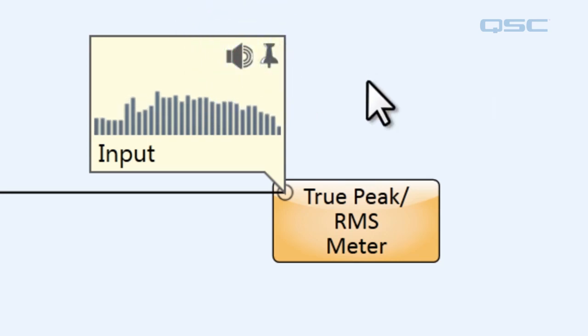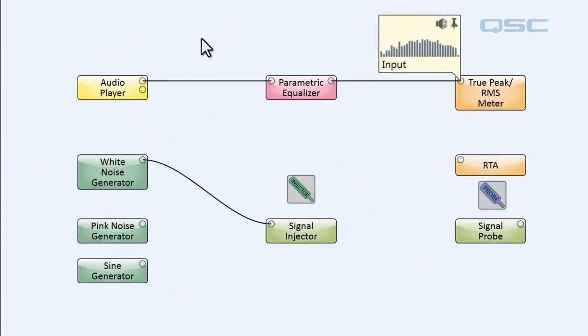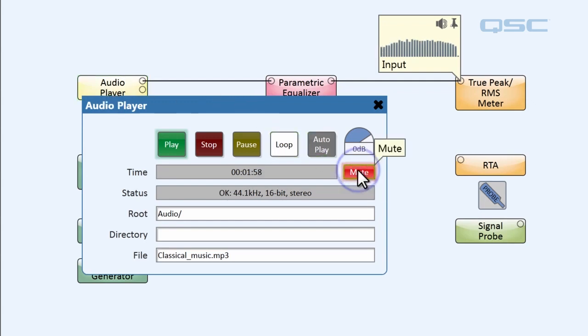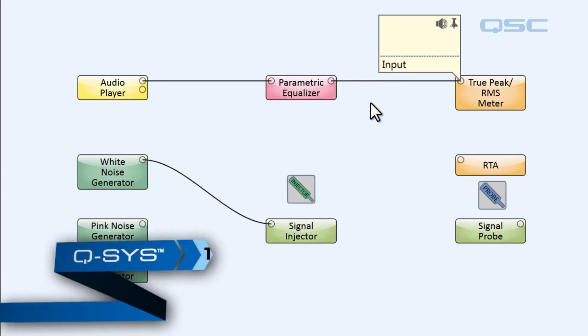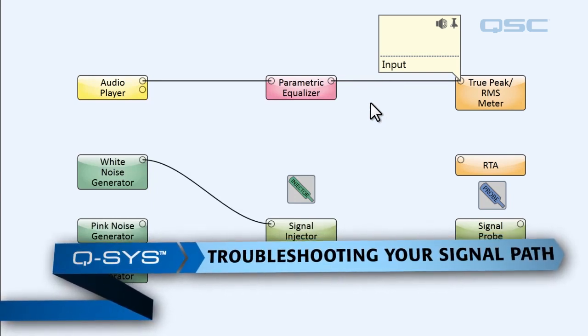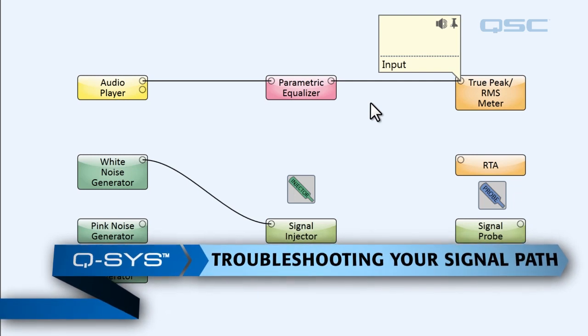Okay, let's set up a little possible scenario. Let's go into our audio player and hit the mute button, and let's pretend that we don't remember that we hit the mute button. So now we're sitting here looking at our design and we don't know if the signal path is broken, if the amplifier's failed, or if there is an error in the audio player.